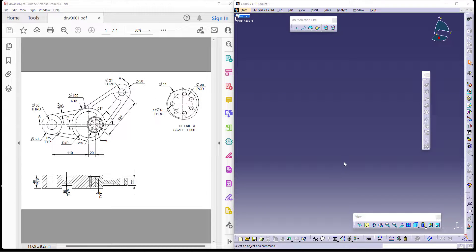Good afternoon all. Today in this video we'll be learning how to make a control arm. This is a drawing of a control arm. Welcome to CSCAD Technologies. We will be making this model using CATIA as the CAD tool.